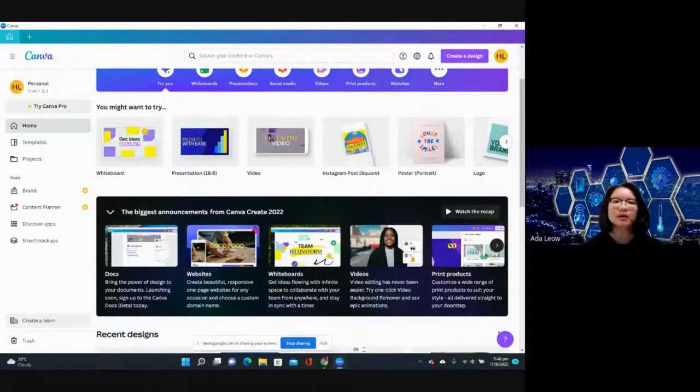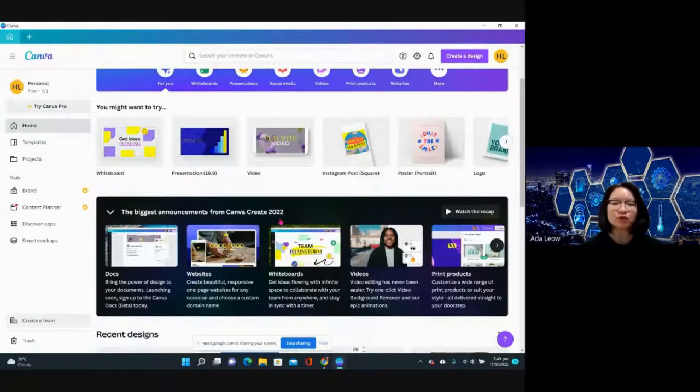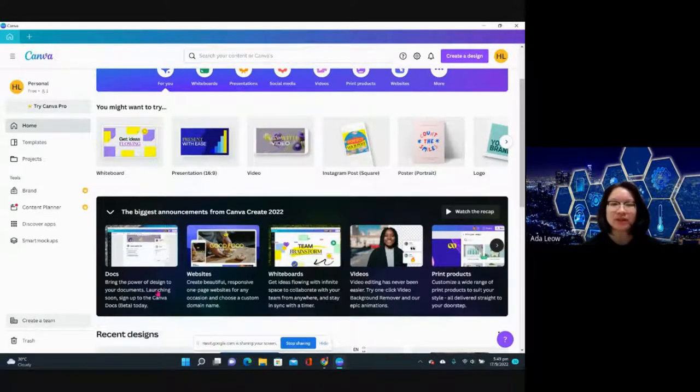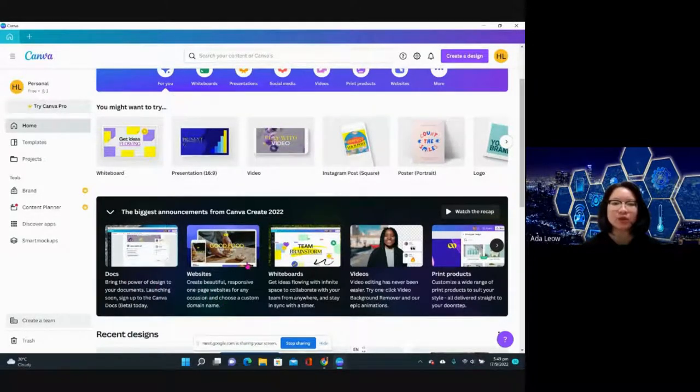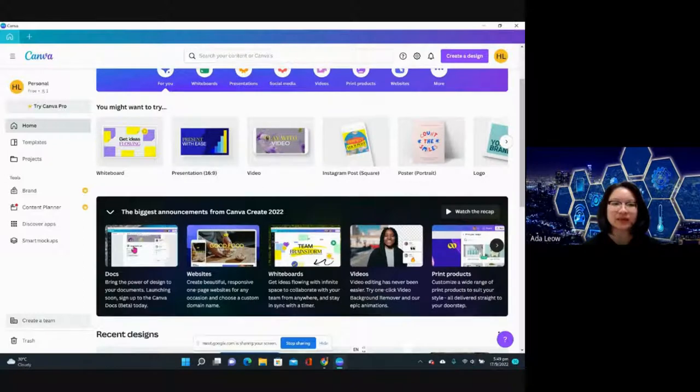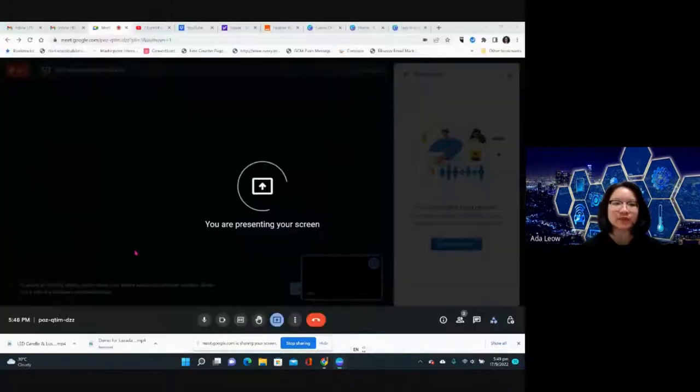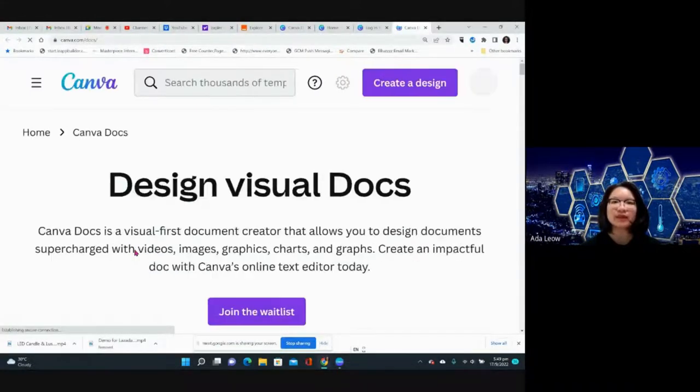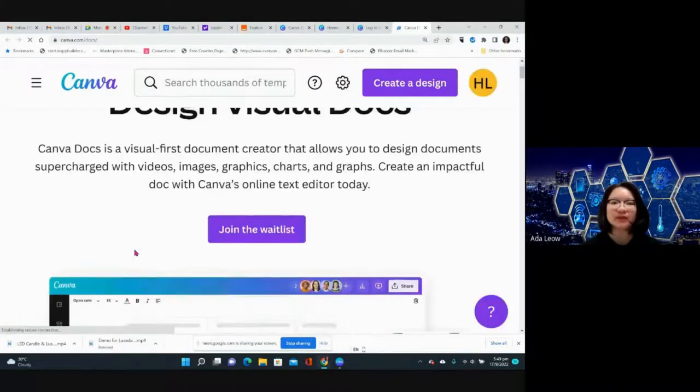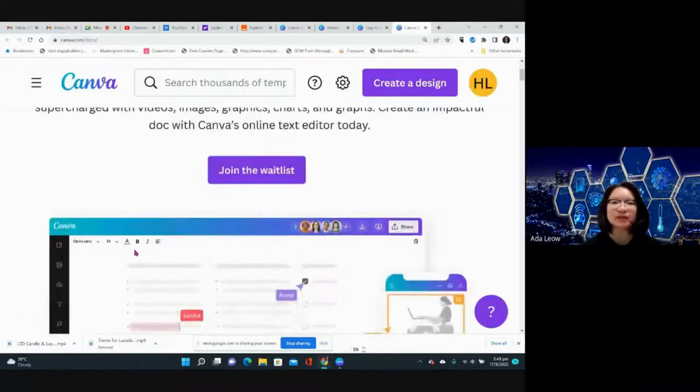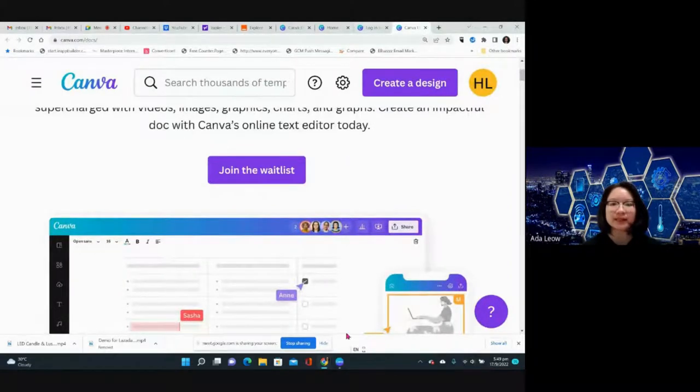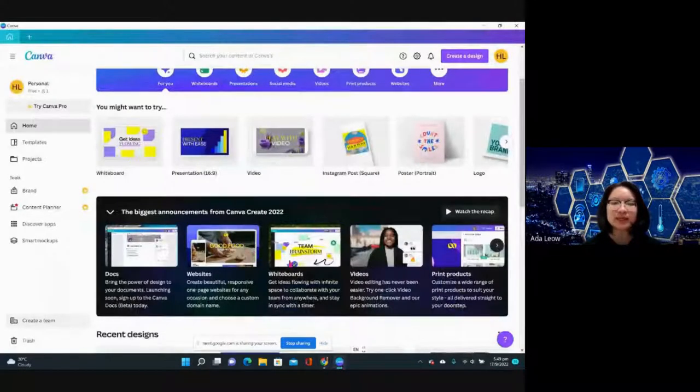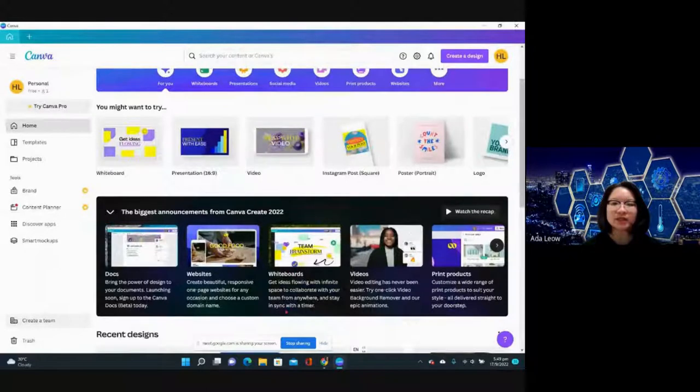Let's just check them out. I have already done a video on websites in the previous video. There's Documents, which is not even launched yet so we need to join the waitlist. I've already joined the waitlist.